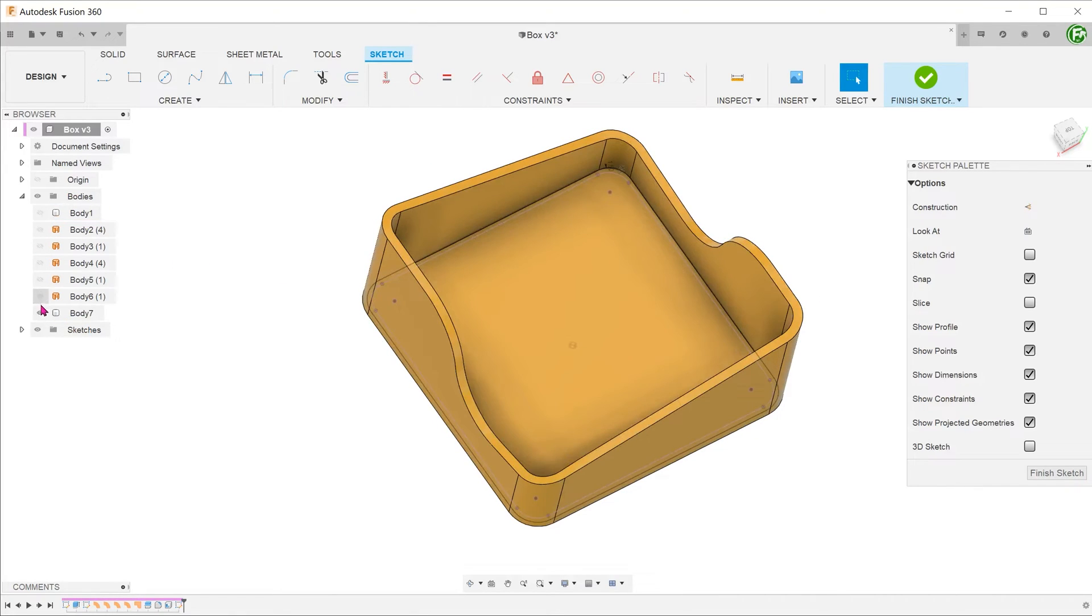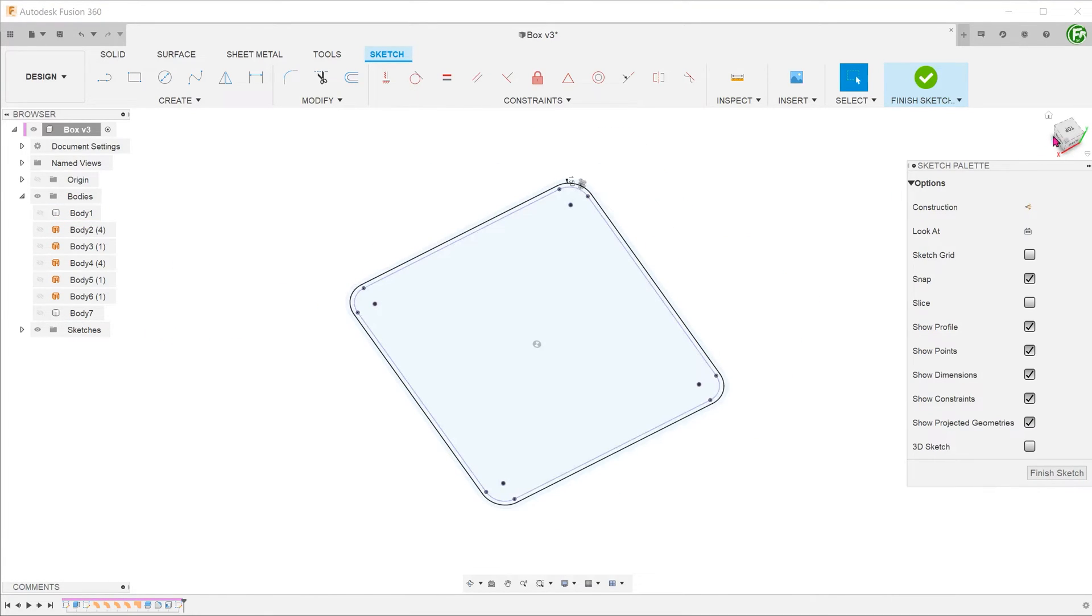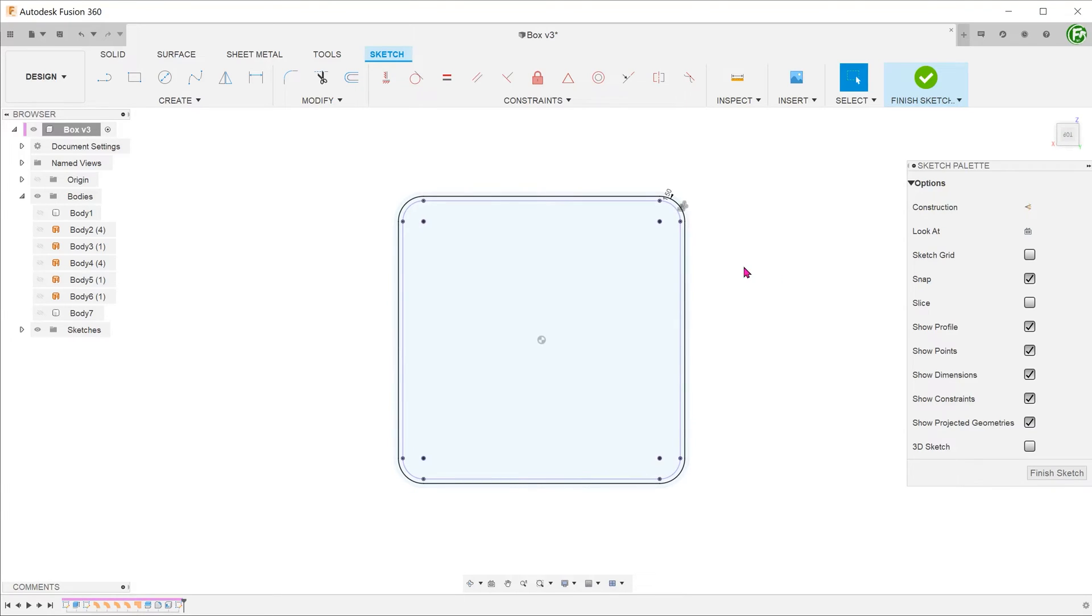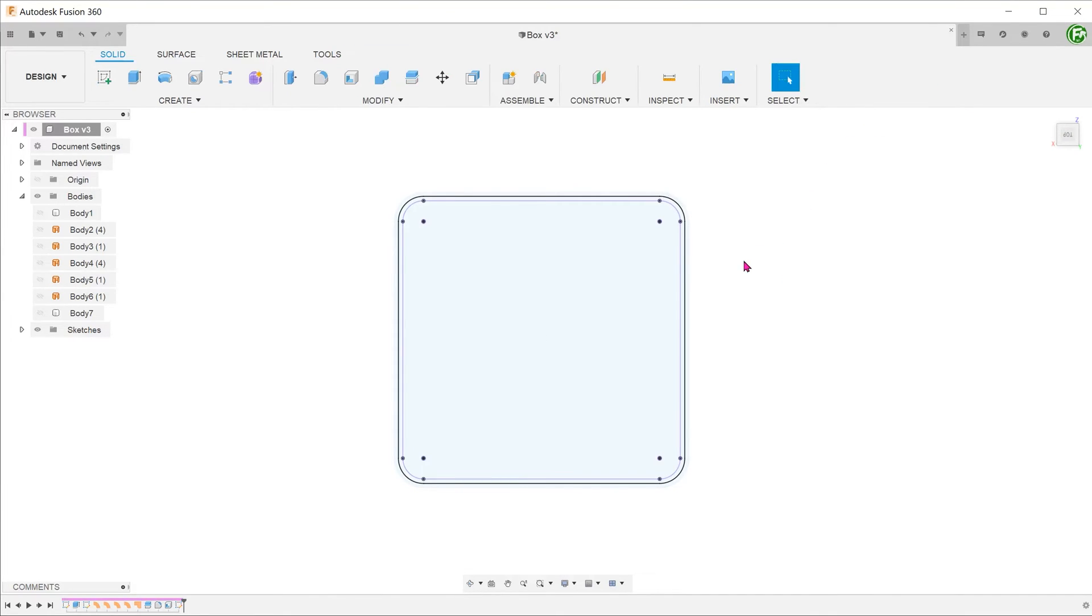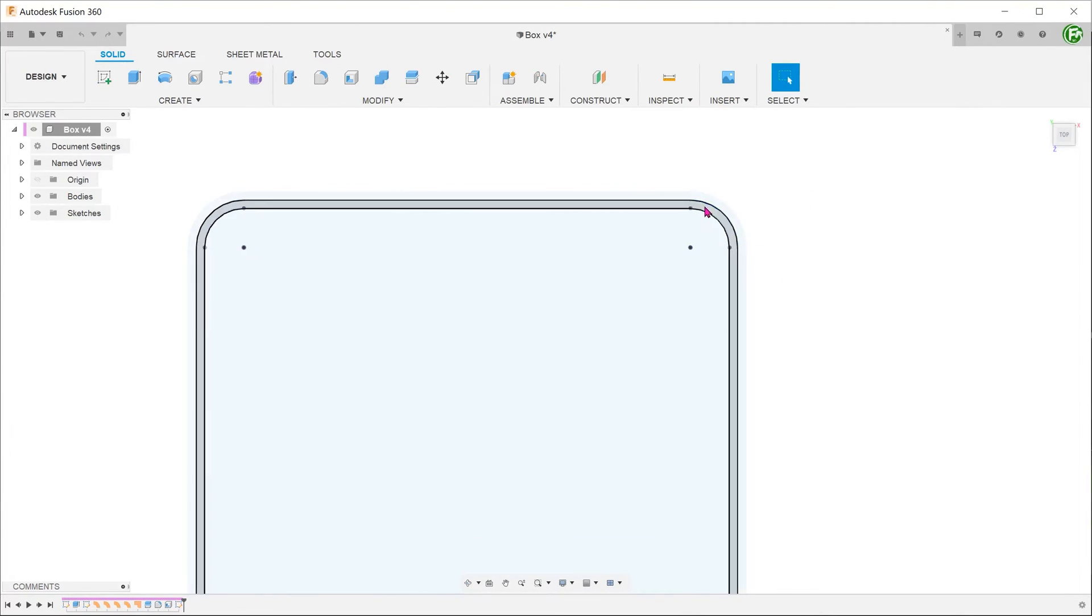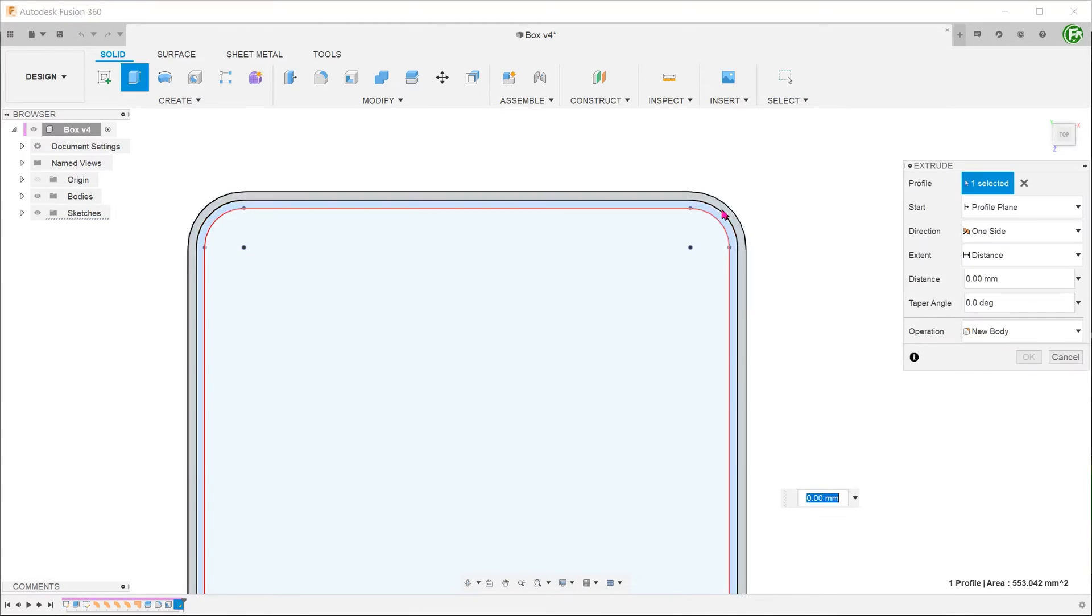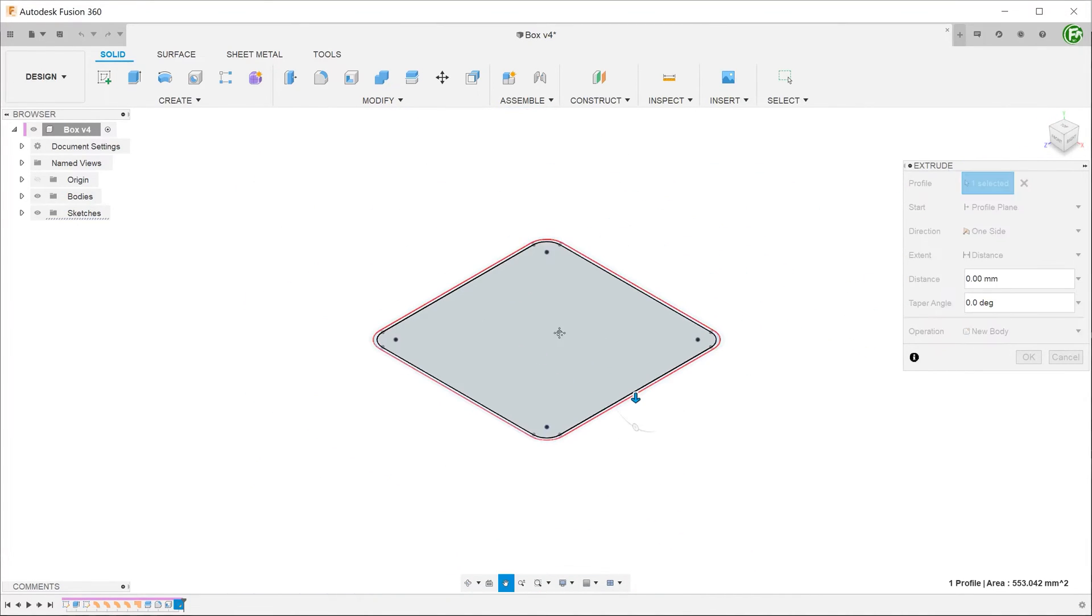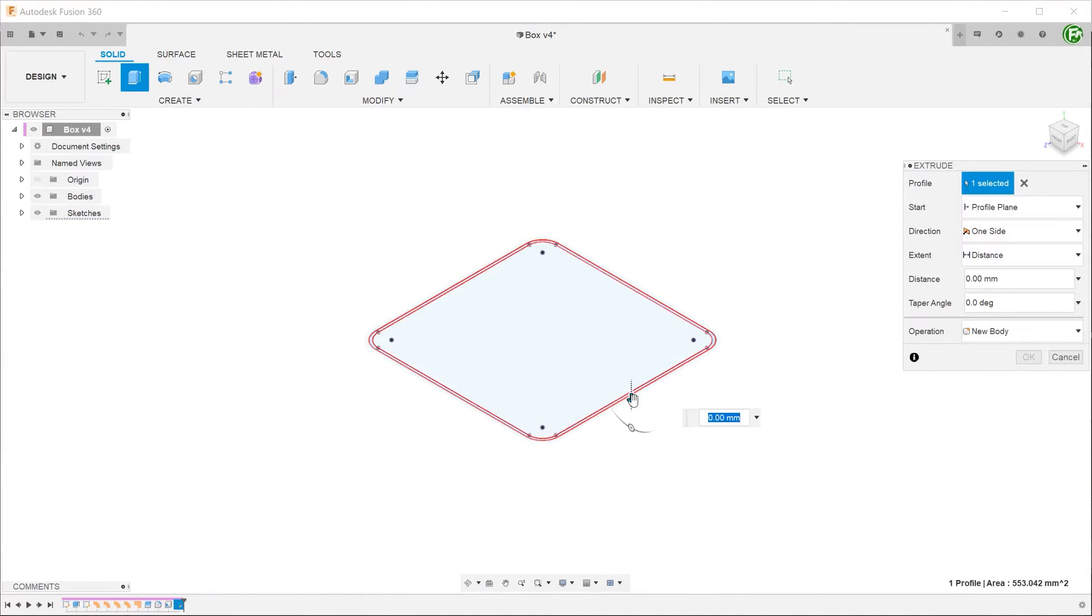Hide the box for a better look. Confirm the sketch. This will form the profile for the inner lip. Pre-select this profile and begin the extrude command. Drag the extrude upwards.